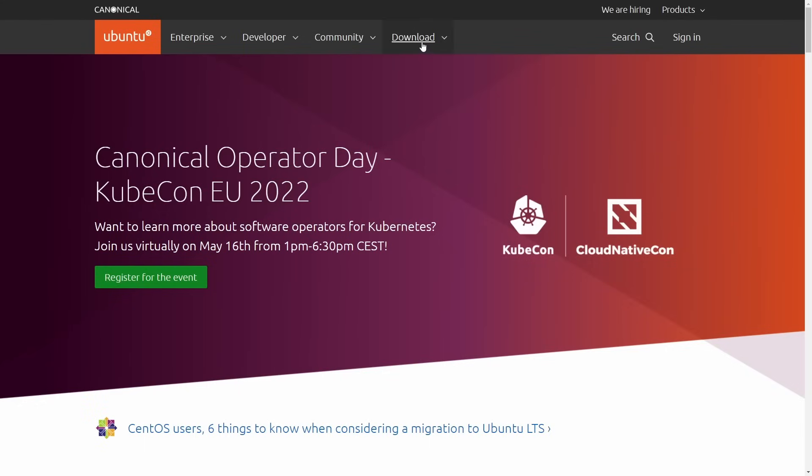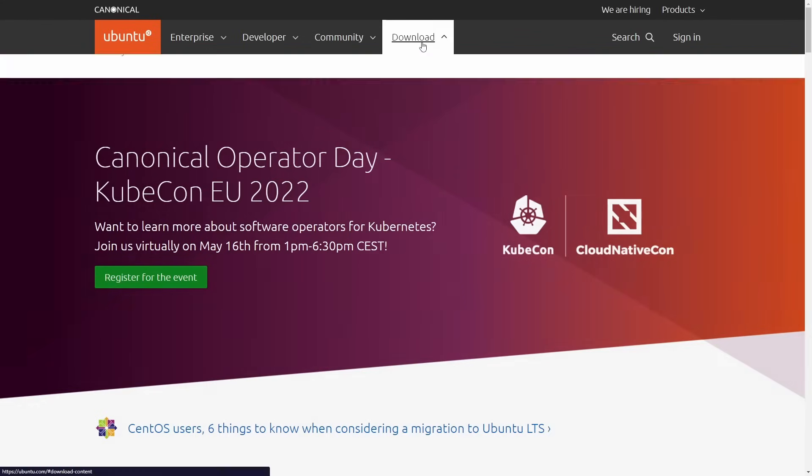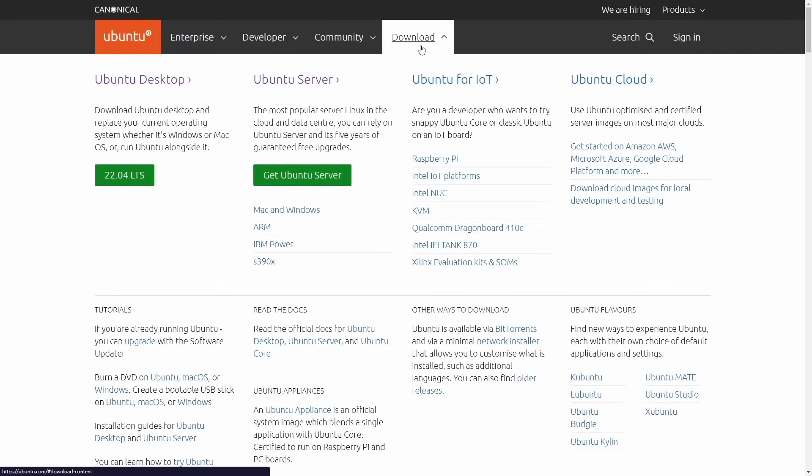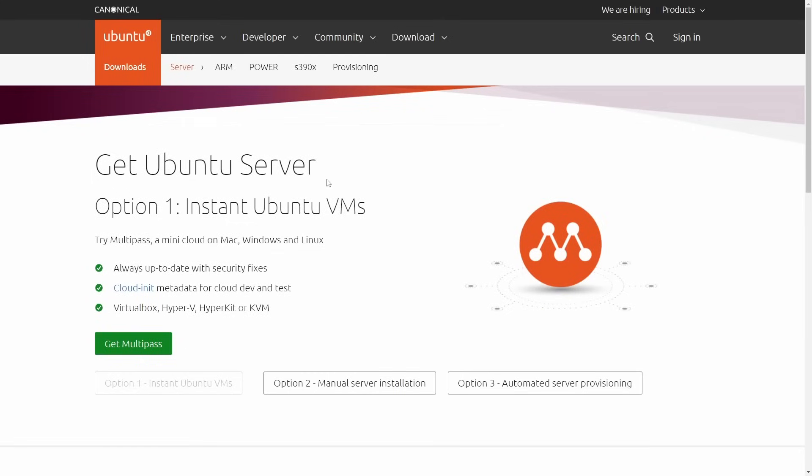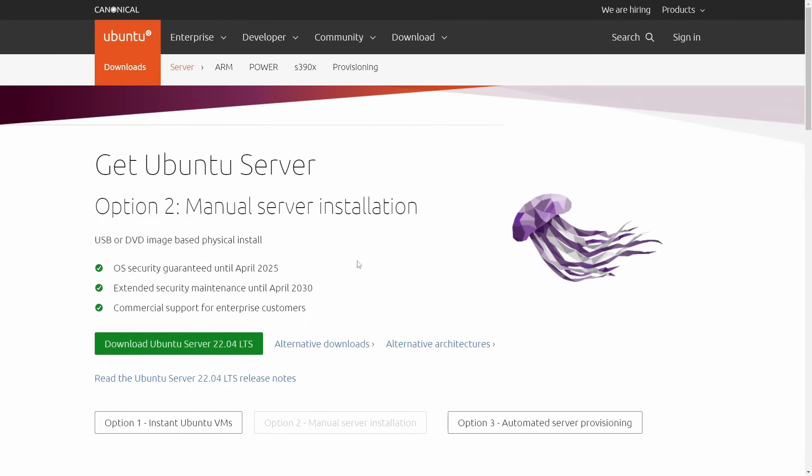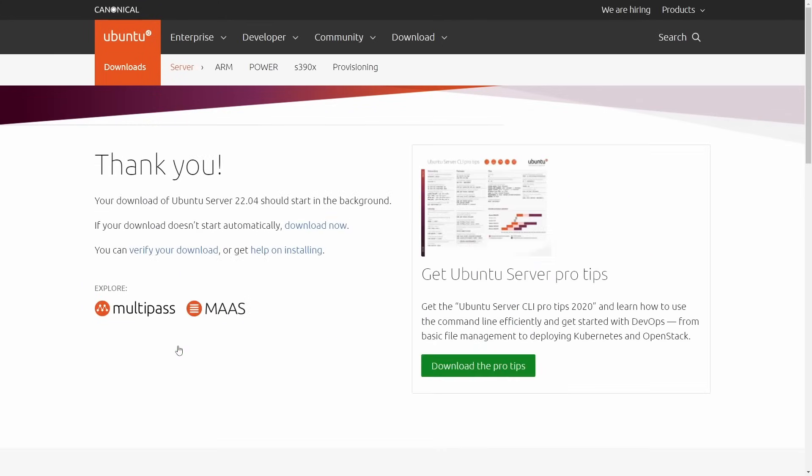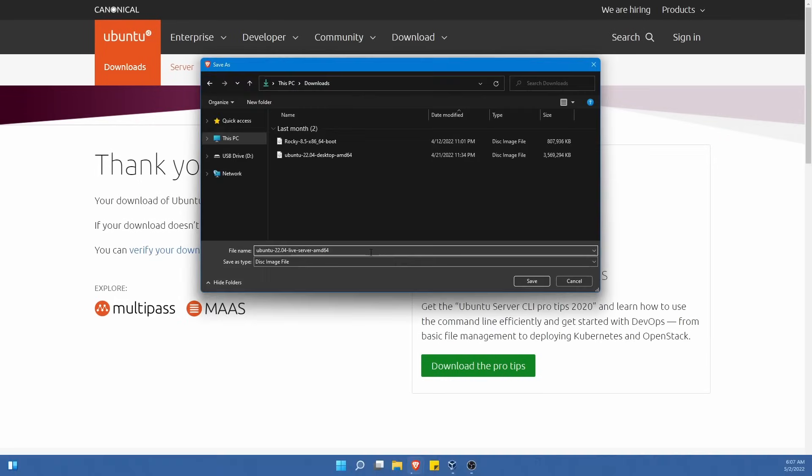What we'll first do is download Ubuntu Server. Go to the download section on ubuntu.com. I'll put a link in the description below. Select Ubuntu Server or get Ubuntu Server. If we click on that we'll have a few options at the bottom. Make sure to select option 2, the manual server installation. This will give us a download image for Ubuntu Server 22.04 LTS. We'll click the download button and give it a few moments to start the download. Select the location for the download and save that image wherever you want.